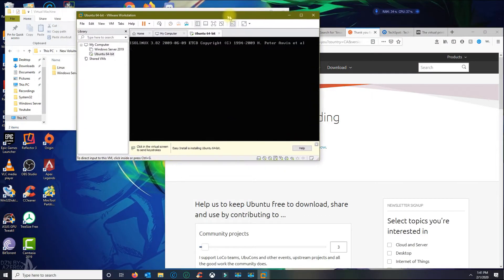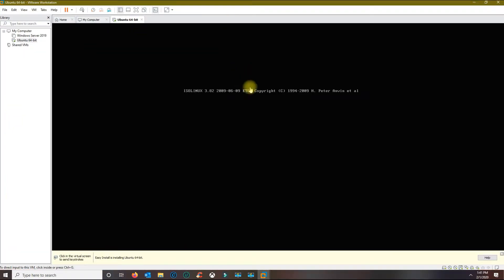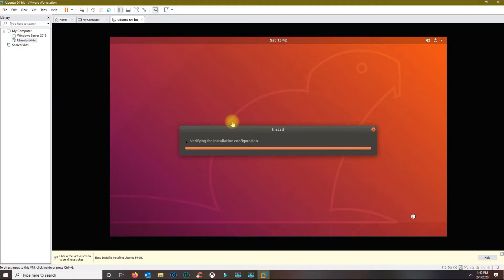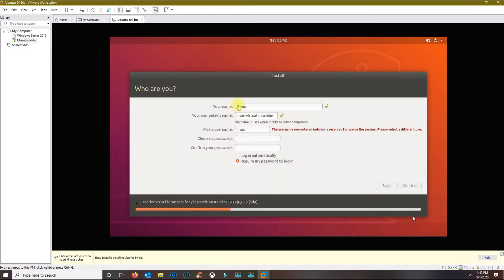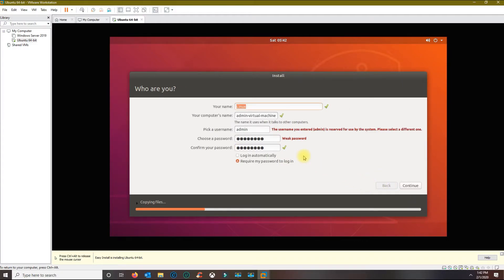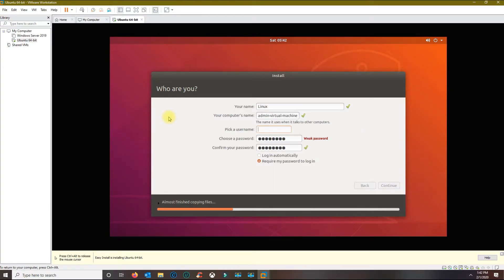You should get the boot sequence showing on the screen now. The Ubuntu setup should start loading up for you. From here you could change the name and the computer's name if you like. For the username I'm just gonna change this — use anything unique. I'm gonna leave this to require my password. Click Continue.